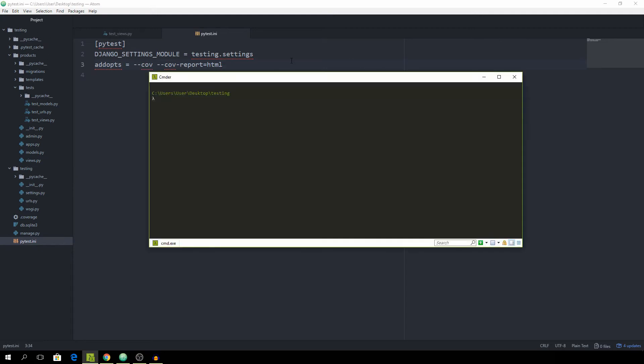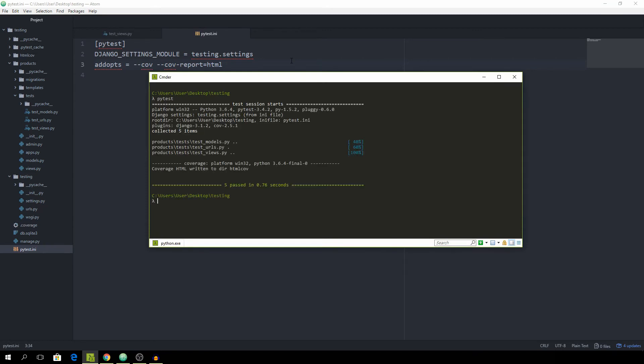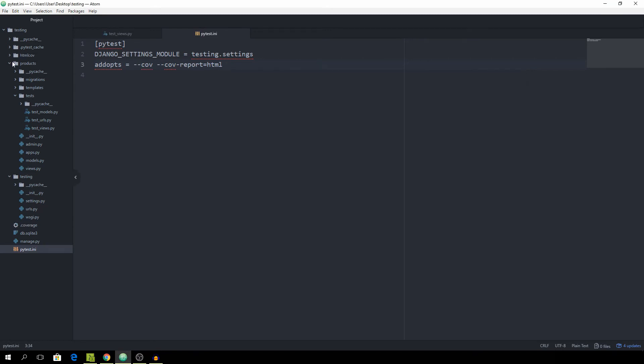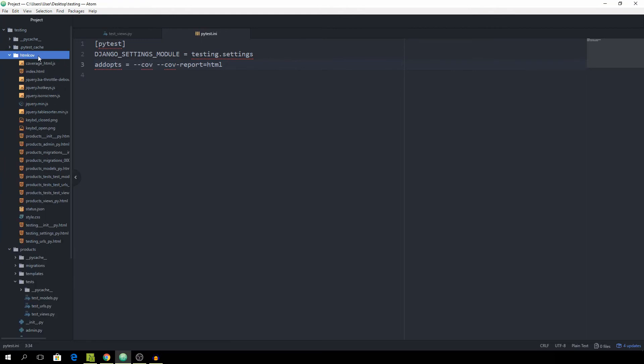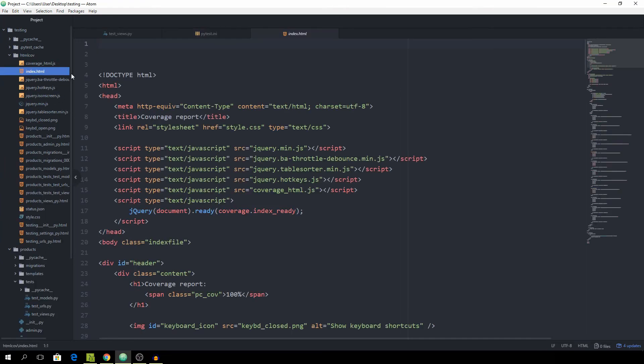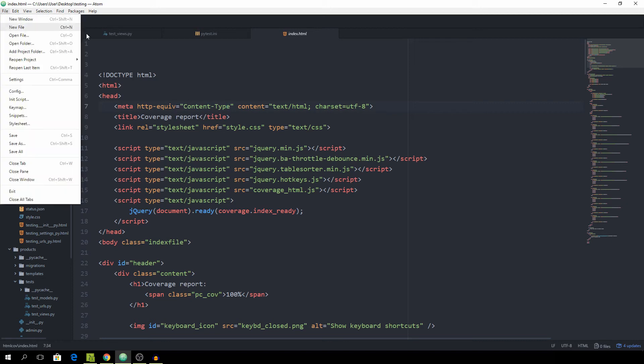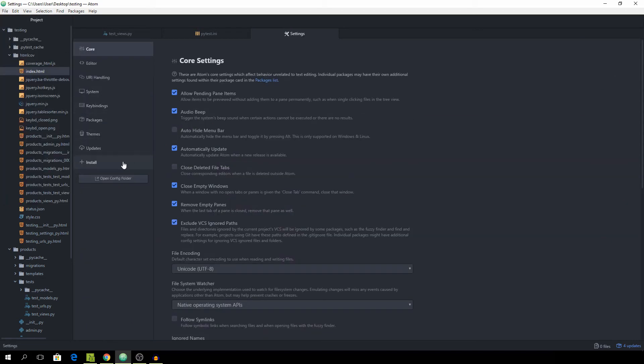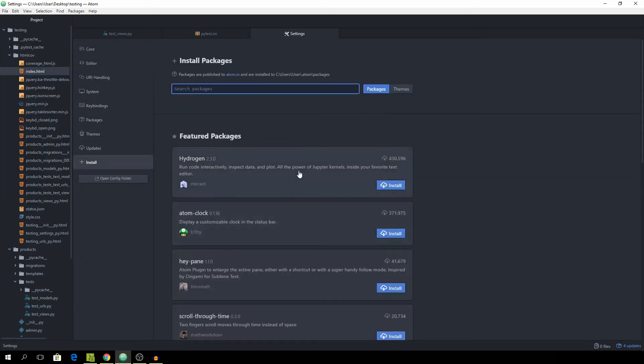Now back in the terminal, we only need to run pytest. As you can see, we get this html coverage folder. Inside of that, there's an index.html file. I find that the most convenient way of opening this is to use an Atom plugin. If you haven't installed it already, you can just go to File, then to Settings, and to Install.